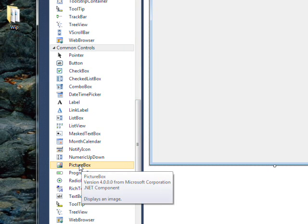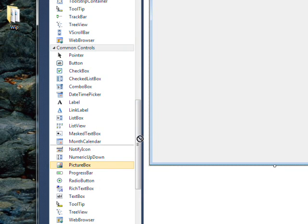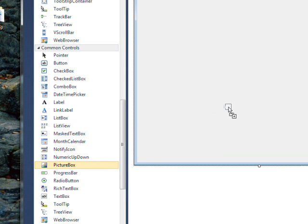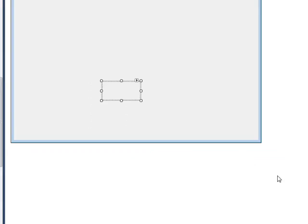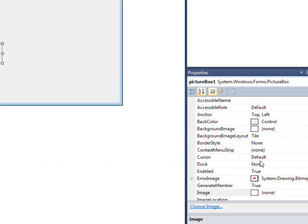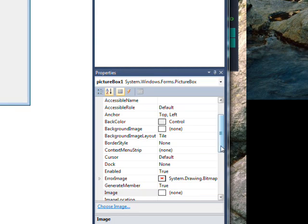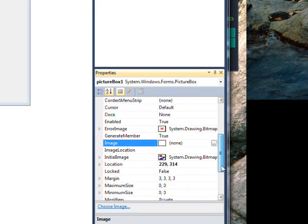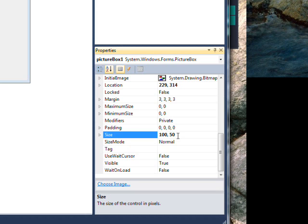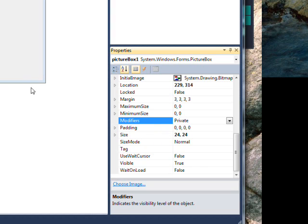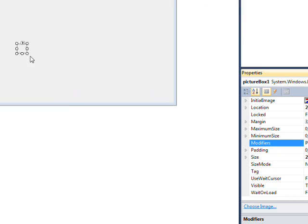So go over to common controls and drag over a picture box. By default that's pretty big and we actually want it to be really little. So go down to the size and make this 24 comma 24. So we get a little tiny picture box.